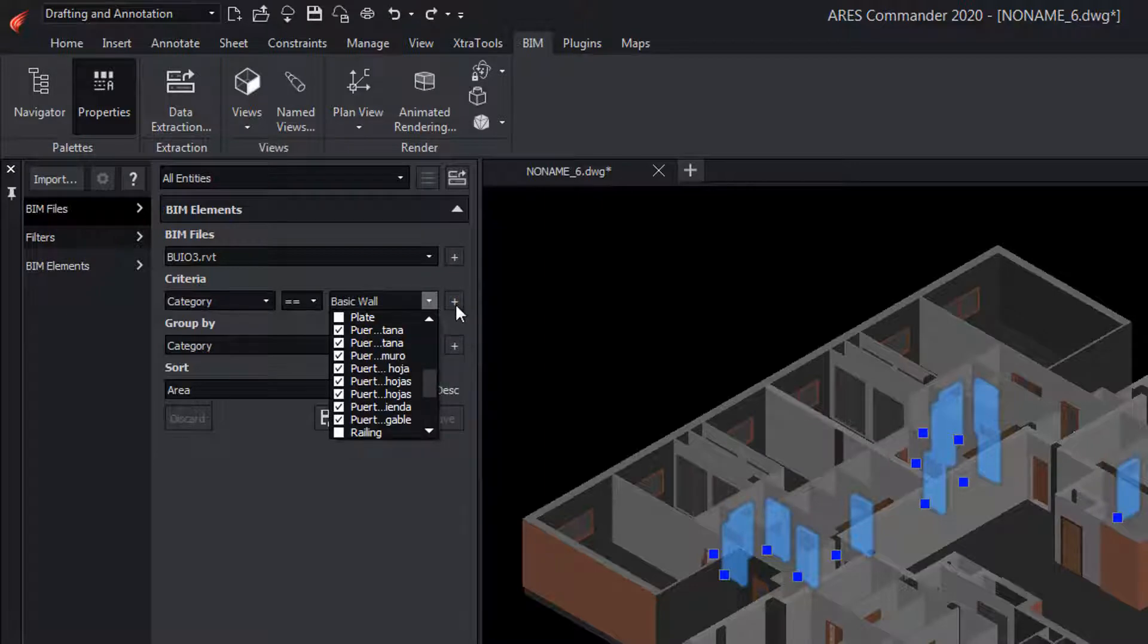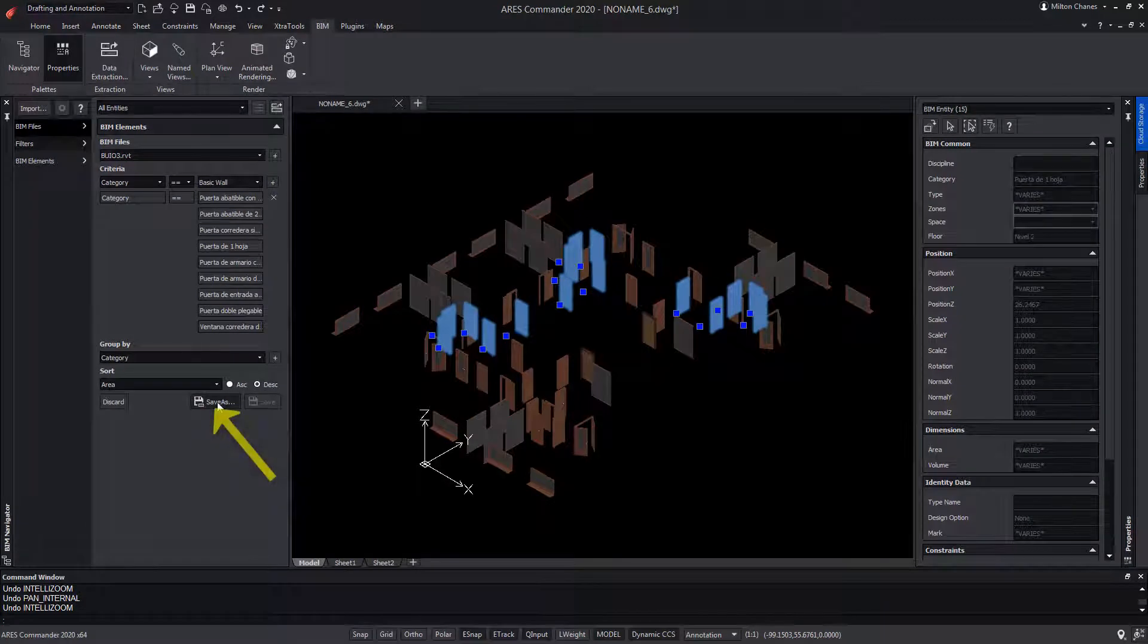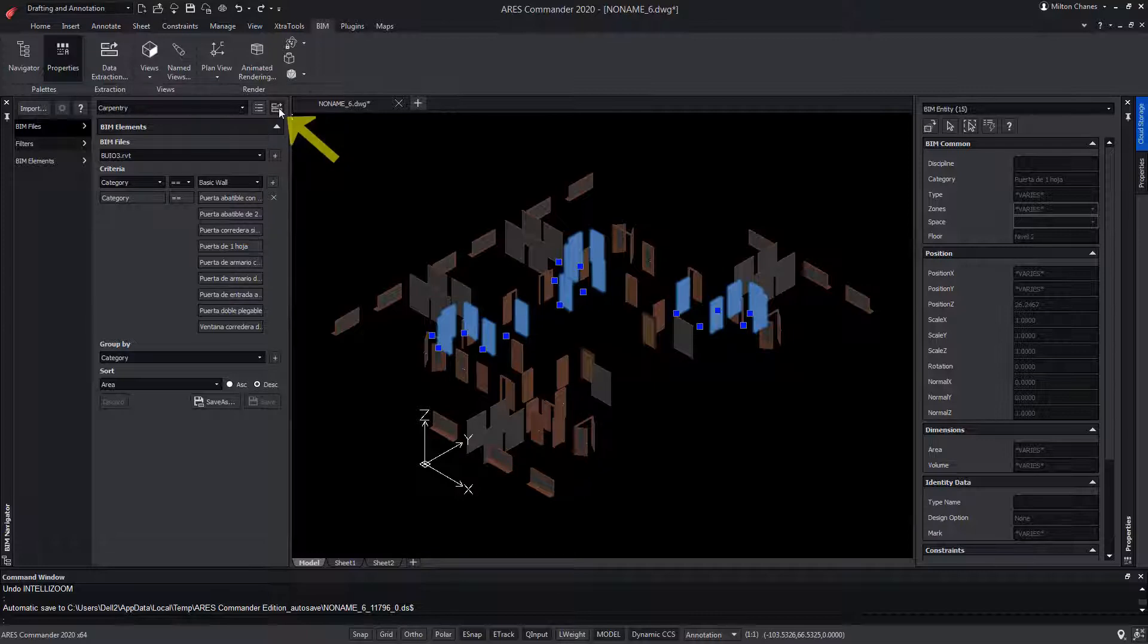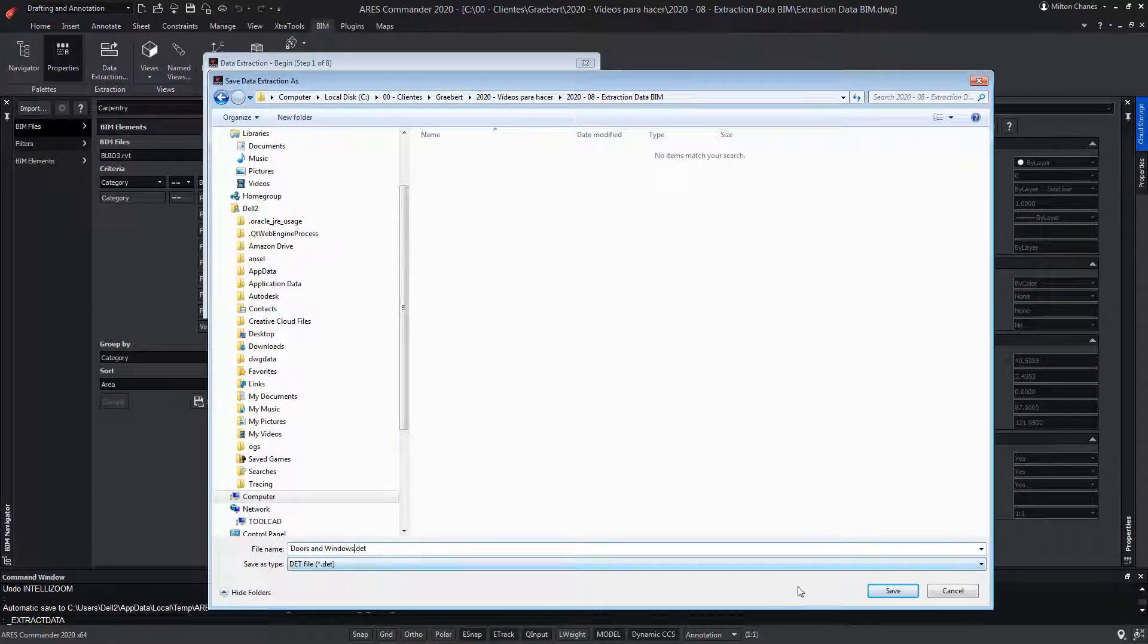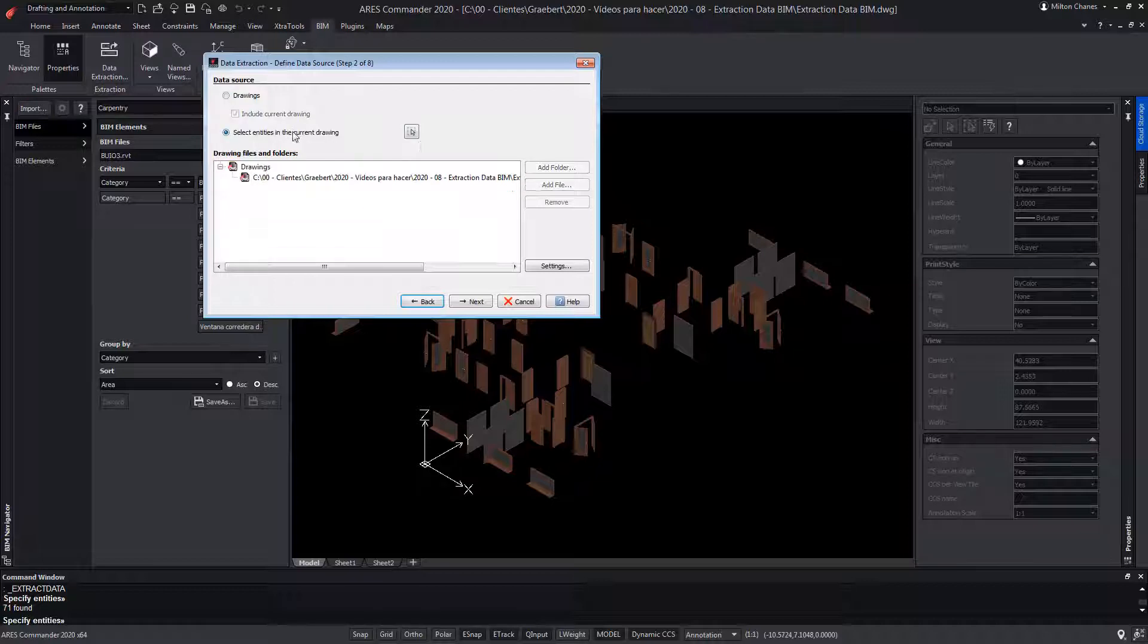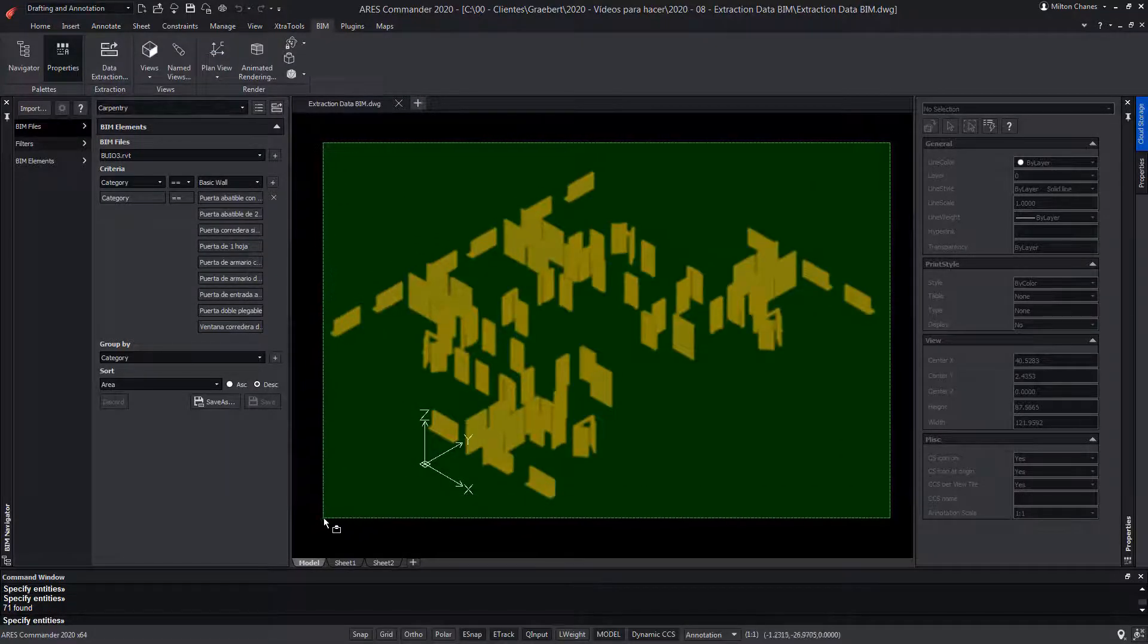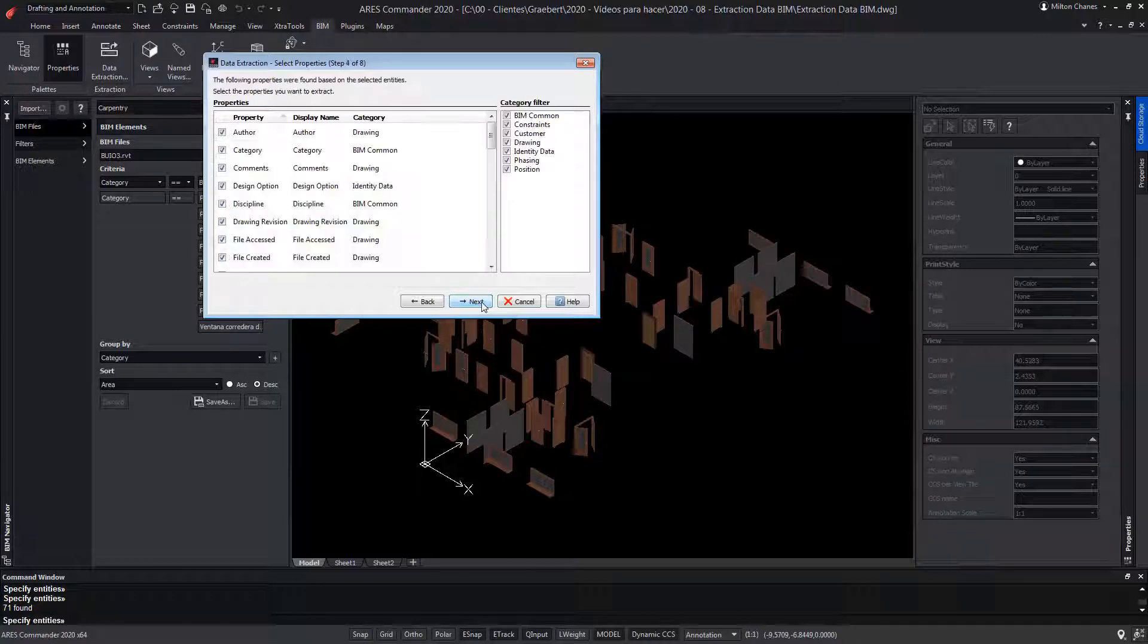We select them and click add. We save the selection with the name carpentry. Now we are going to extract data. In the dialog, we choose create a new data extraction. We name this extension file debt. We can include the whole drawing or select only the elements that we had previously filtered. Press next and then again next.